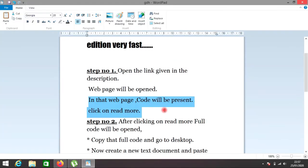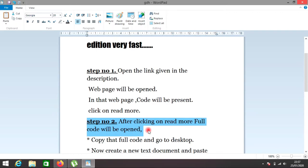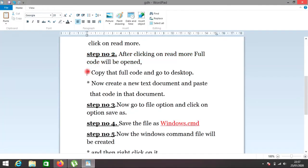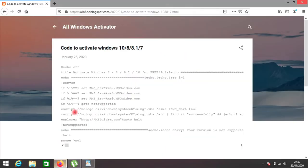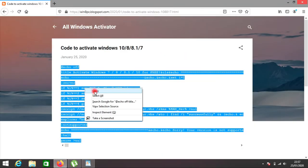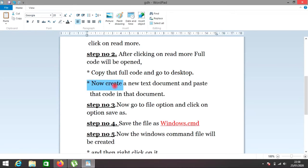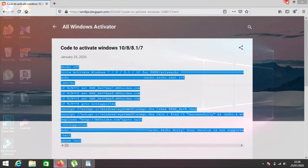Step number two: after clicking on read more, full code will be opened. Copy that full code and go to desktop. Now create a new text document and paste that code in that document.